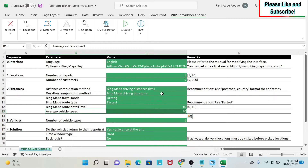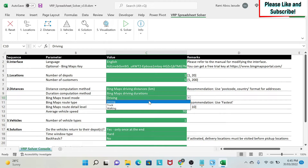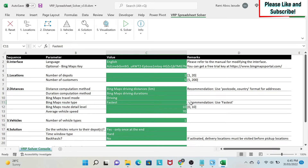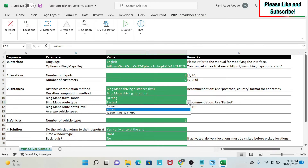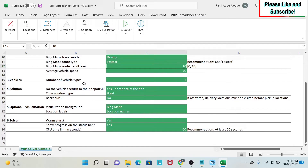We're going to use Bing Maps driving duration, which means it will look at Bing Maps and return the duration you have to drive to go from one place to another. Then we select how we're going to travel - you have driving, truck, and walking as options. You can also choose the route type - I advise you to put the fastest. Then you can check the Bing Maps route detail level; I put it at 10, but you can keep it as is.